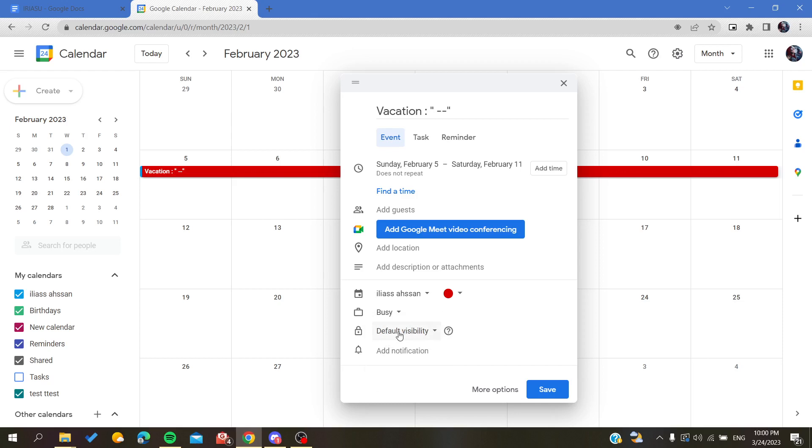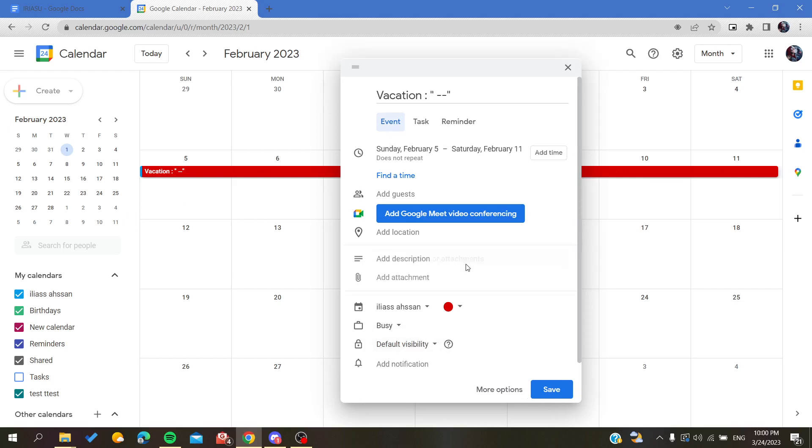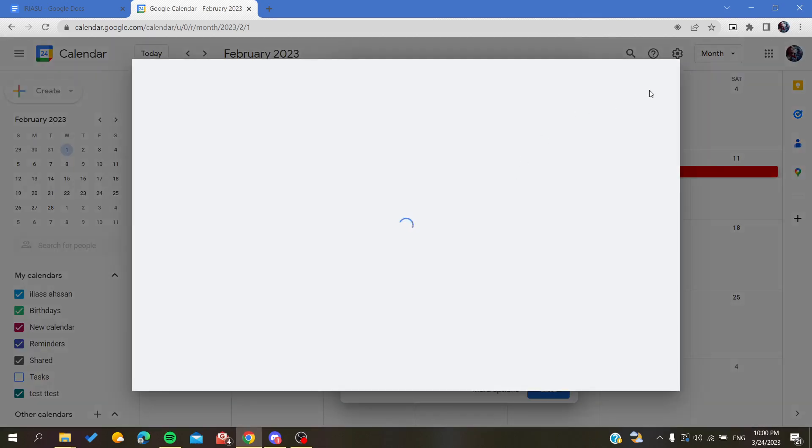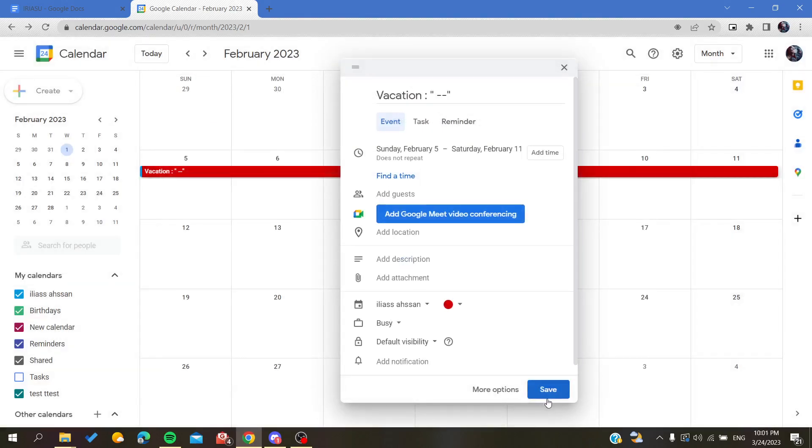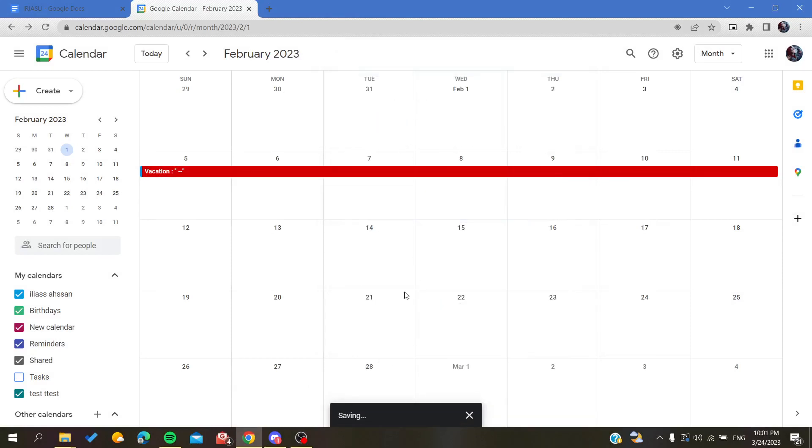Either it will be like a public calendar or a private one. You can give it a description, attachment, you can do whatever you want, and then all you need to do is to click save.